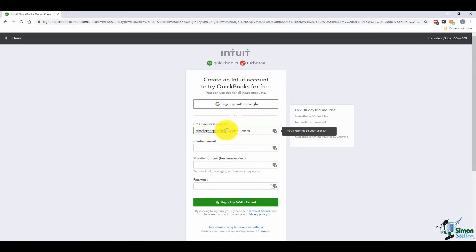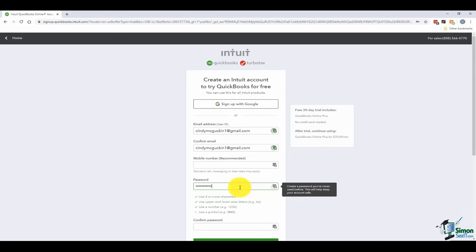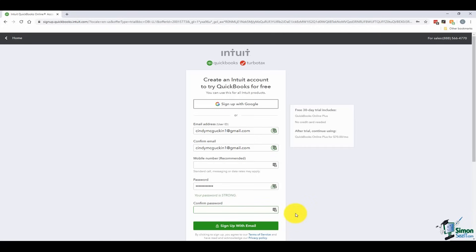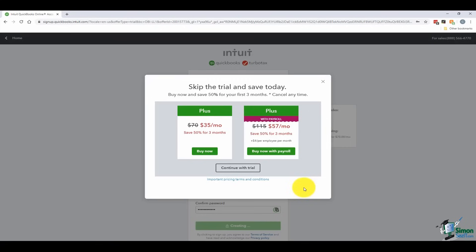After entering your email, it asks for your mobile number — that's recommended but not required. If you forget your login information, Intuit can help you recover it using your telephone number. Create a password that you'll remember but hard enough that others can't get into your account. A good password has at least 8 to 12 characters with a combination of capital letters, small letters, and special characters. Once you sign up with email, this creates your Intuit account. You get the option to skip the trial and purchase your subscription, but you can continue with the trial for now.